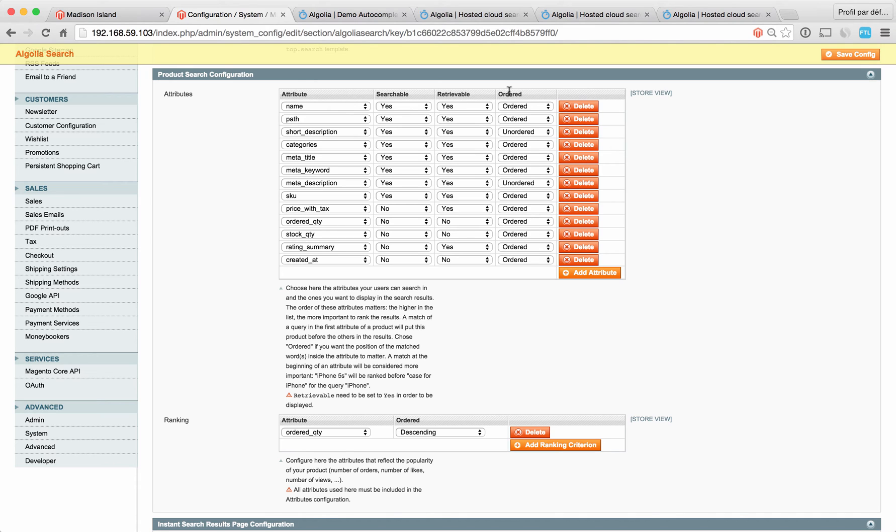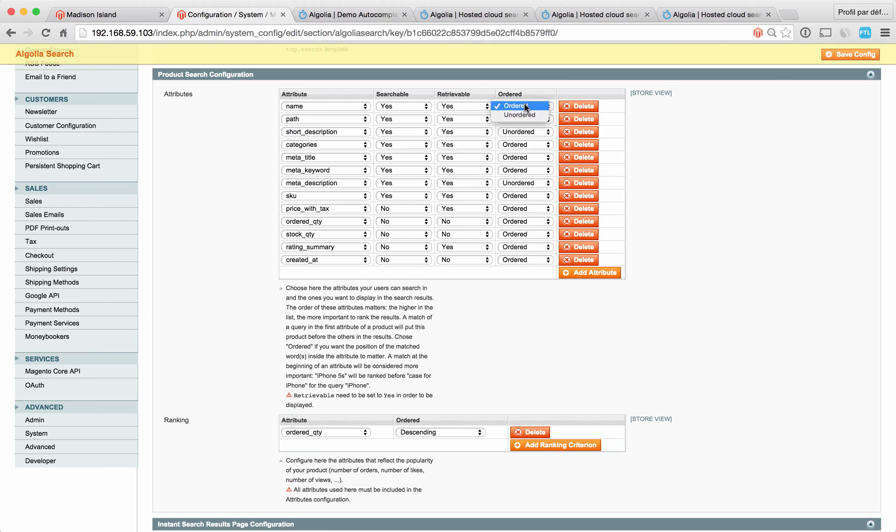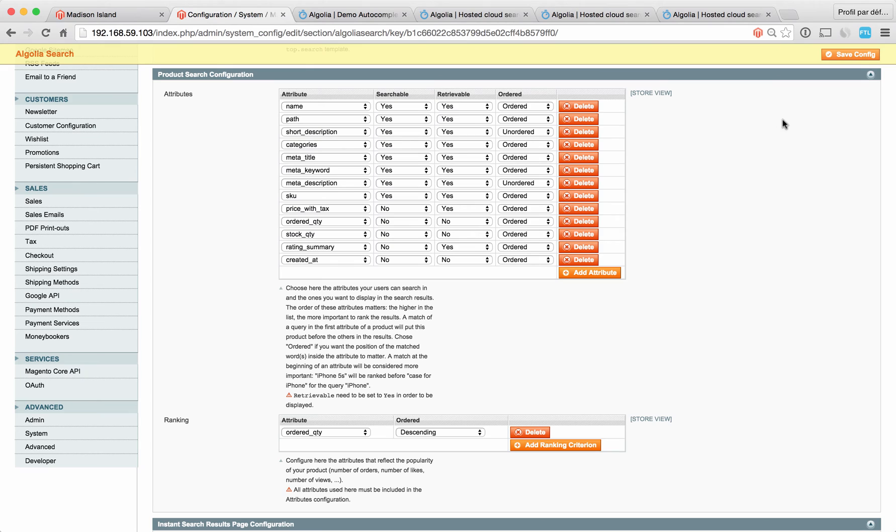The example would be you're searching for an iPhone. You type iPhone in the search box and you have two different products: case for iPhone and iPhone 5s. The default behavior will be to return iPhone 5s before case for iPhone. So if you want that to happen, just set this flag to ordered. If you do not want that to happen, select unordered. That's for the searchable attributes.